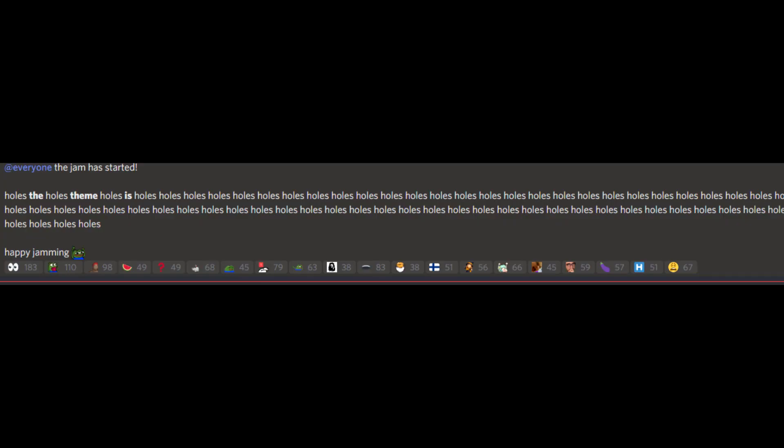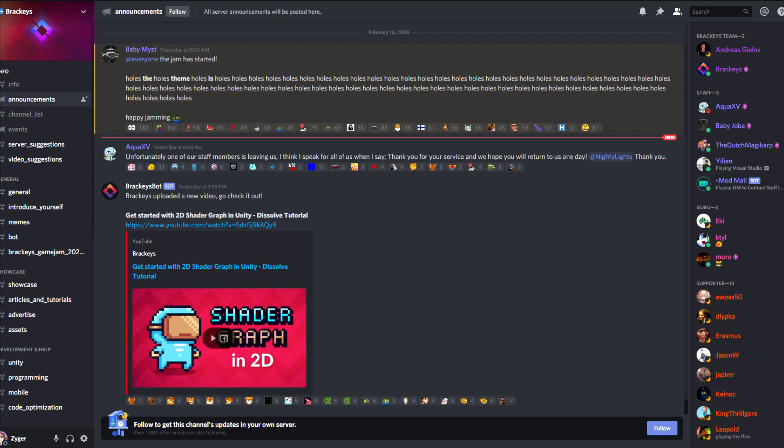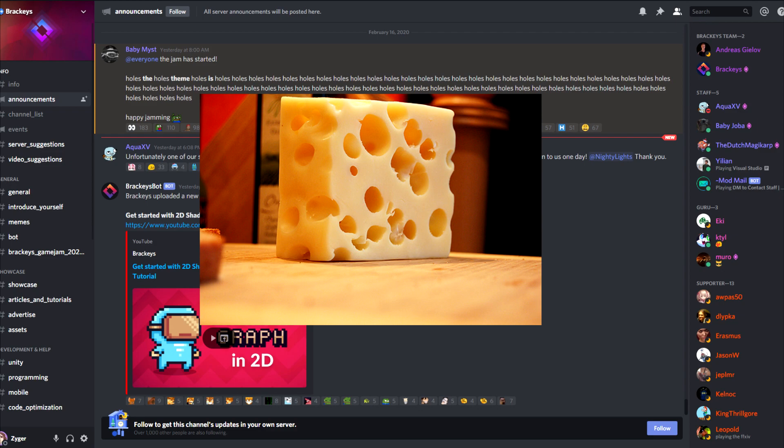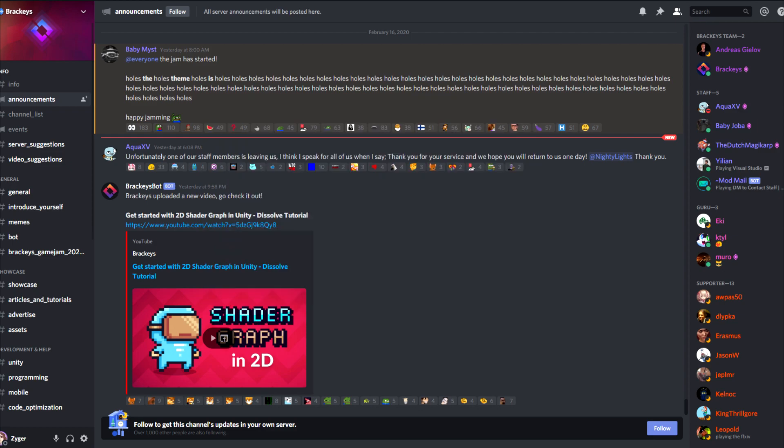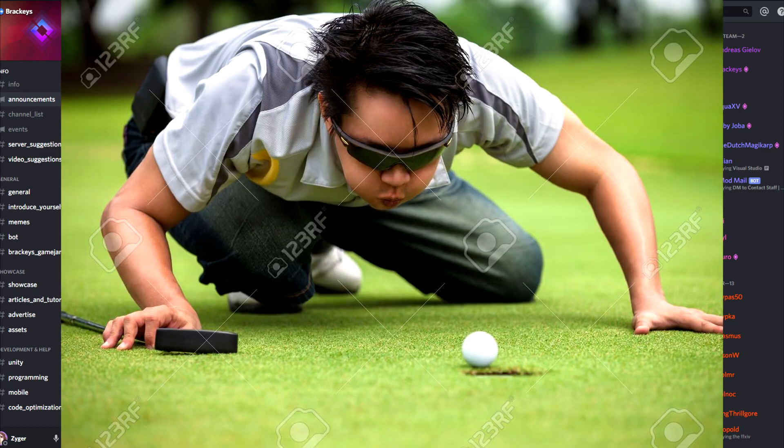So the theme has been released, and it's holes. Like, what the f**k is holes? And what the f**k am I meant to do about holes? Like what, make a game about cheese which has holes? No, that's just dumb. And I ain't making a f**king golf game.